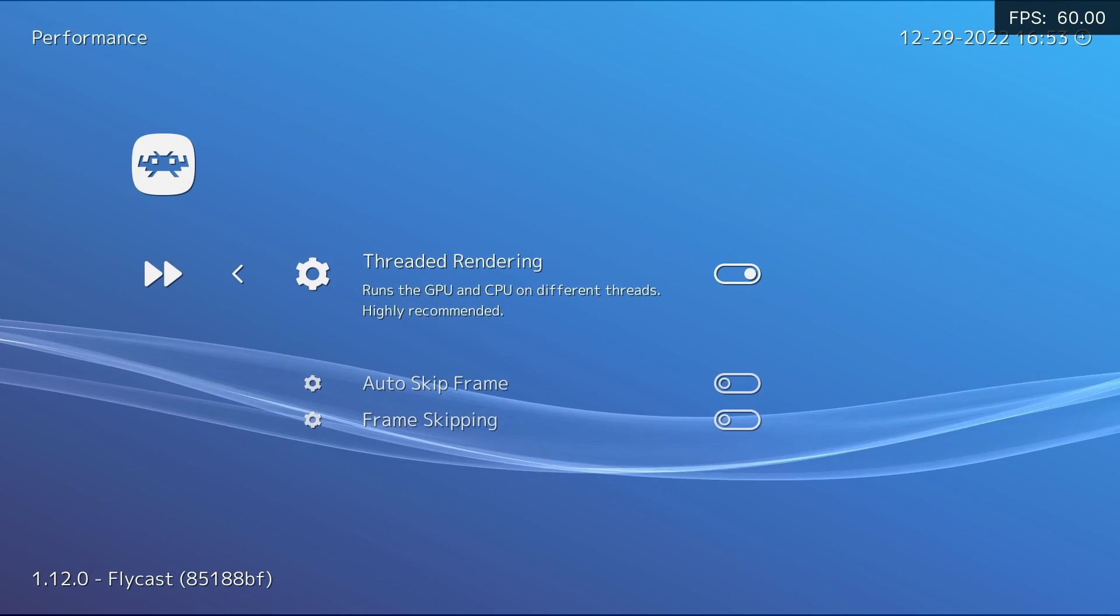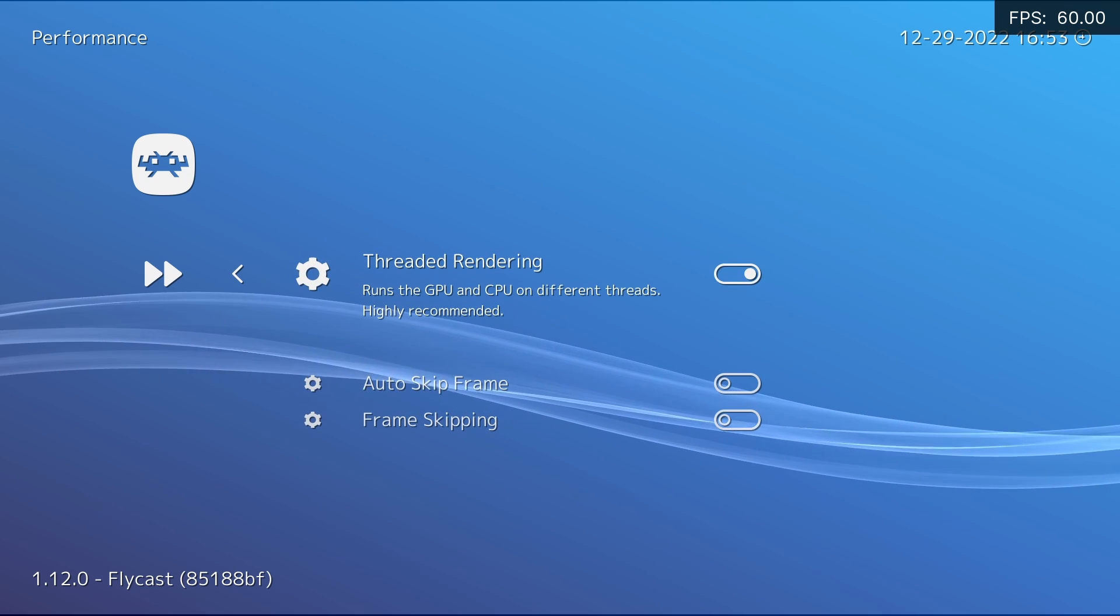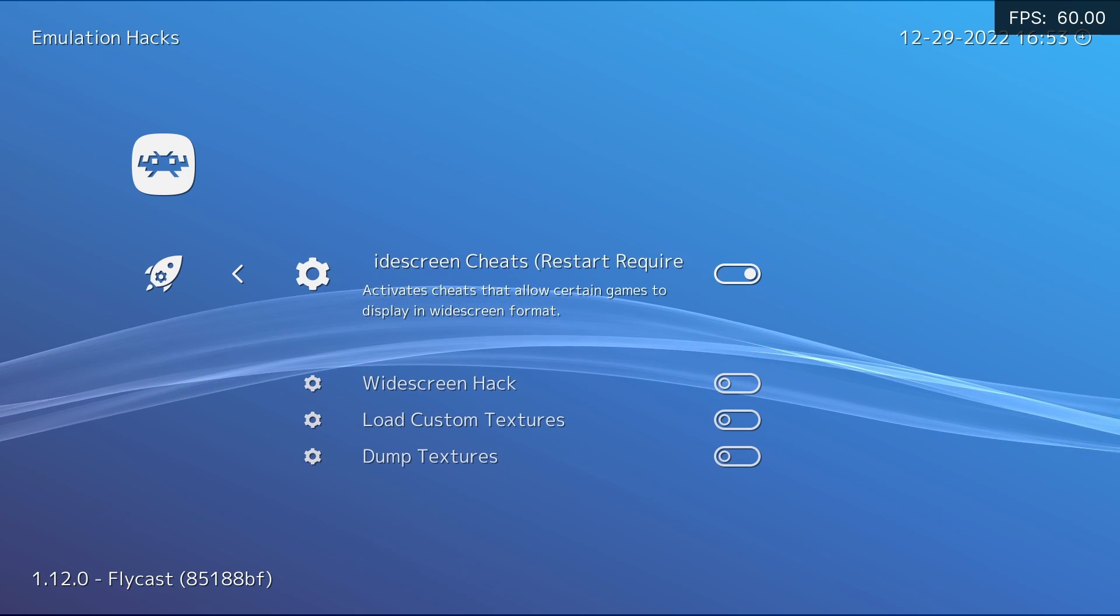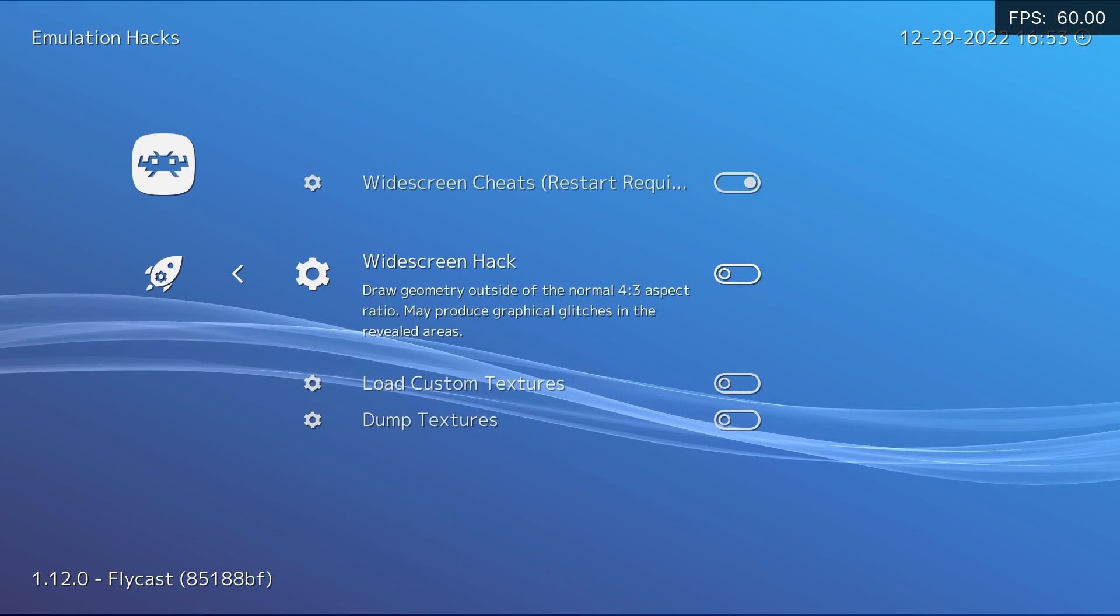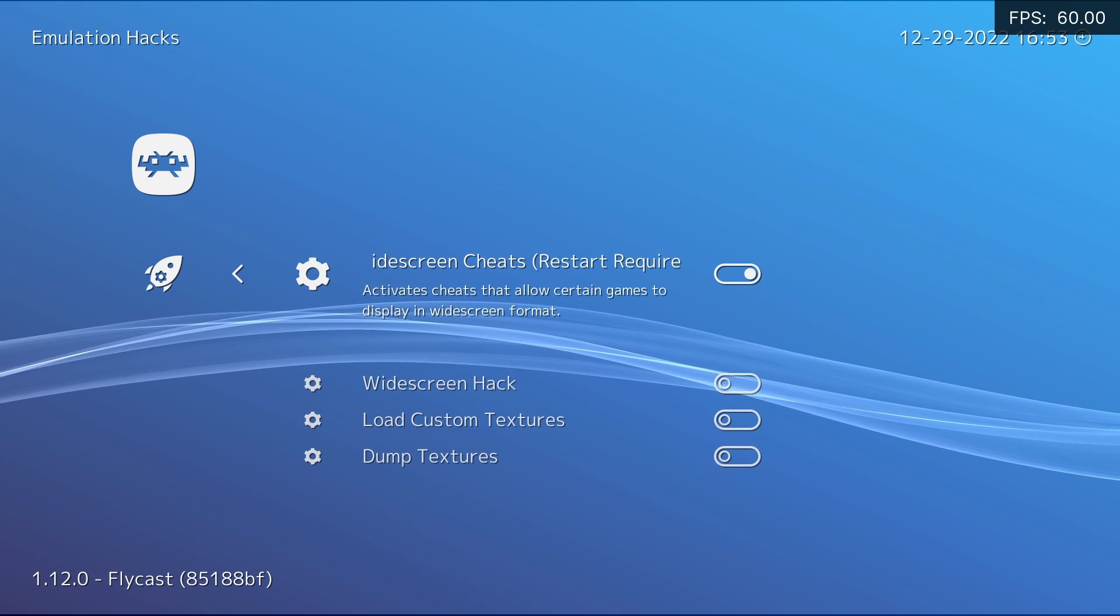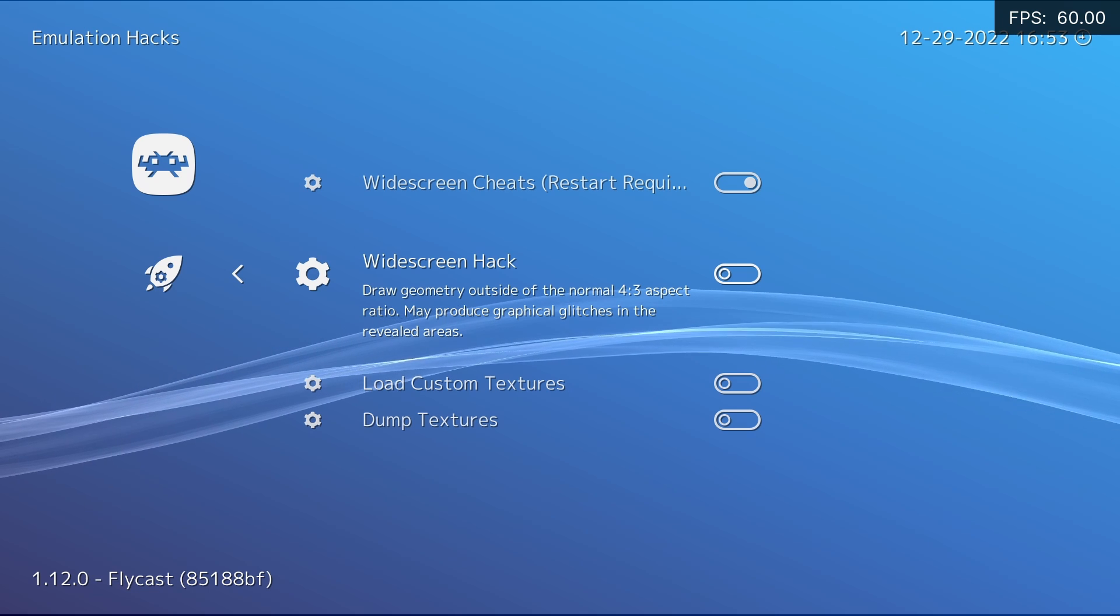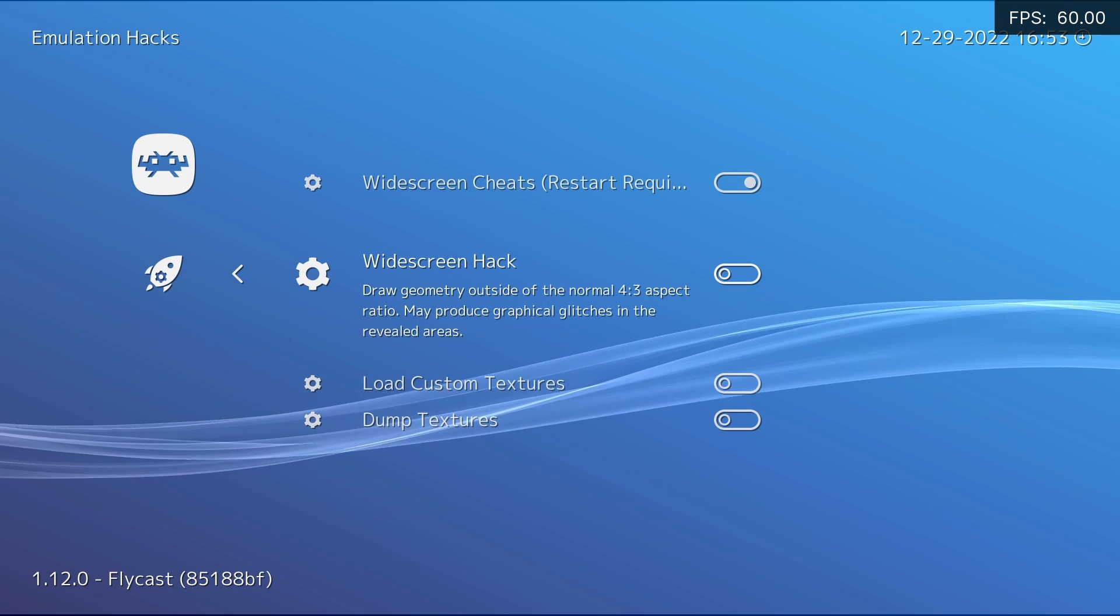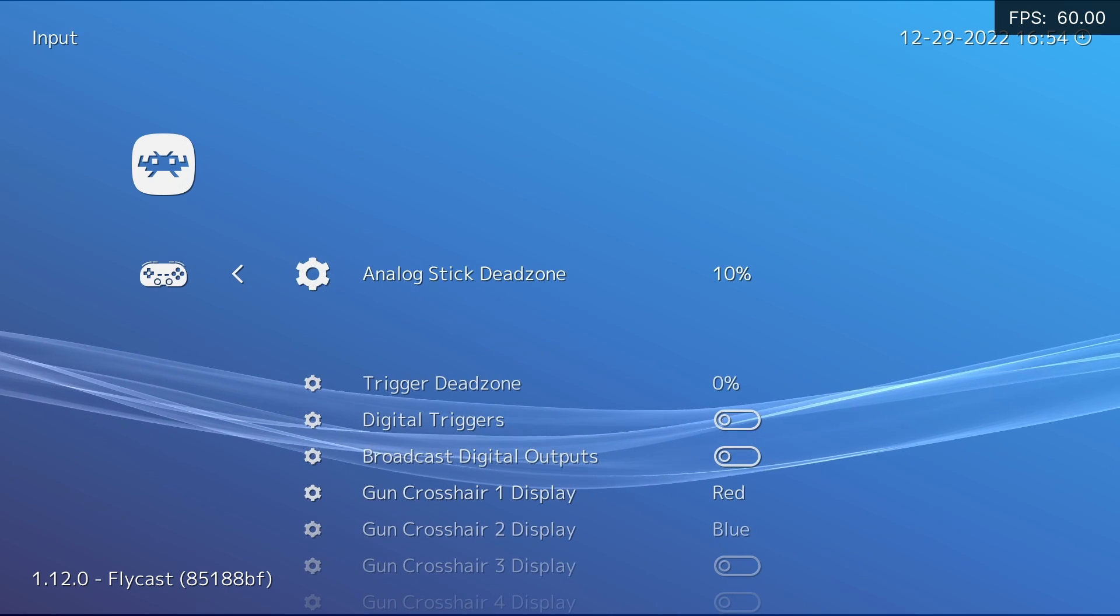Now performance, I leave threaded rendering on and I leave these two off as my PC is just about capable enough to run these games. Emulation hacks. Widescreen cheat is really, really good. The widescreen hack is slightly different and it doesn't work as well as widescreen cheats. So just use widescreen cheats, but you can give this a go on some other games that don't have a cheat if you want to. I wouldn't worry about these at the moment.